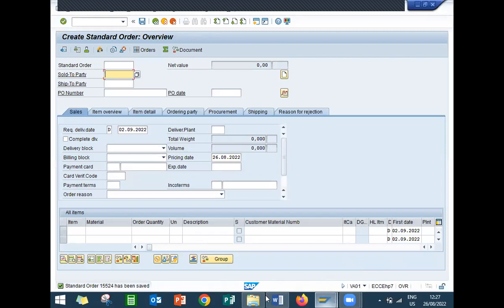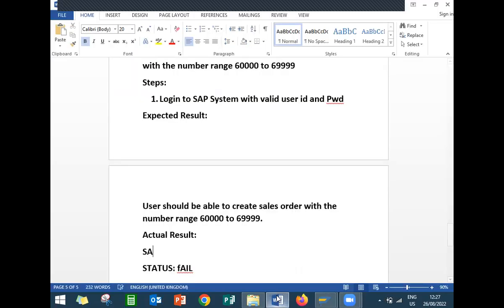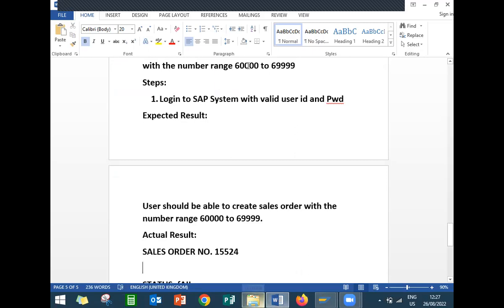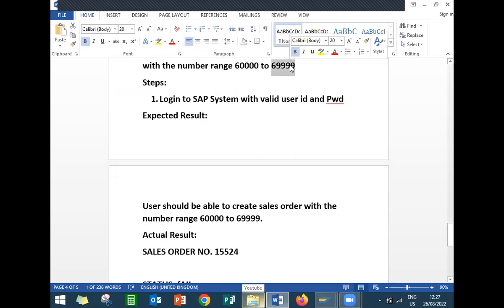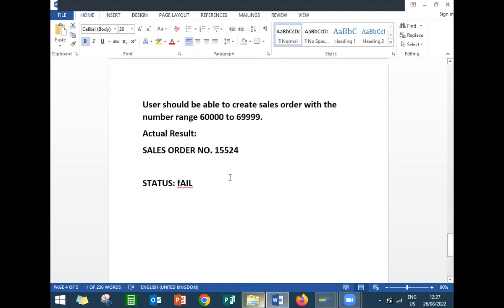Status fail. The actual result is that the number range is 1005524, so the consultant has to change the number range between 6000000 to 6999999. This final test case has failed. This is how we test the SAP application test cases manually. Thank you.